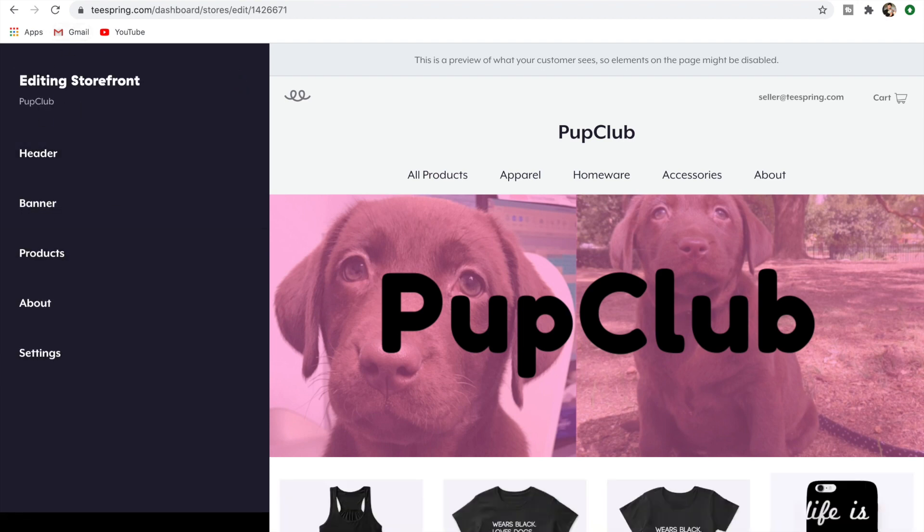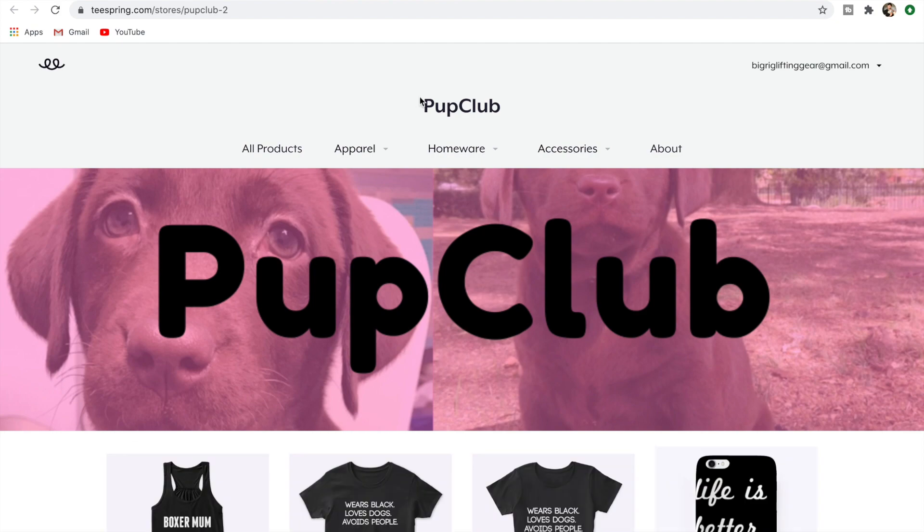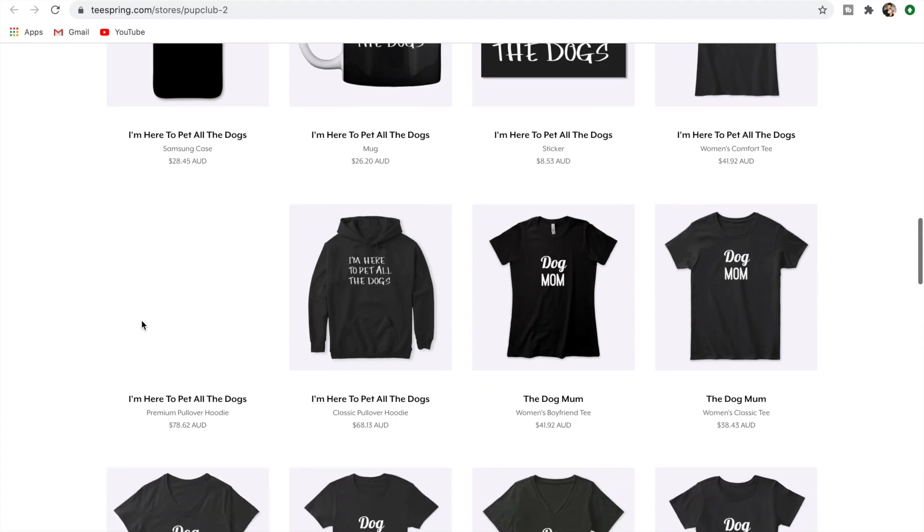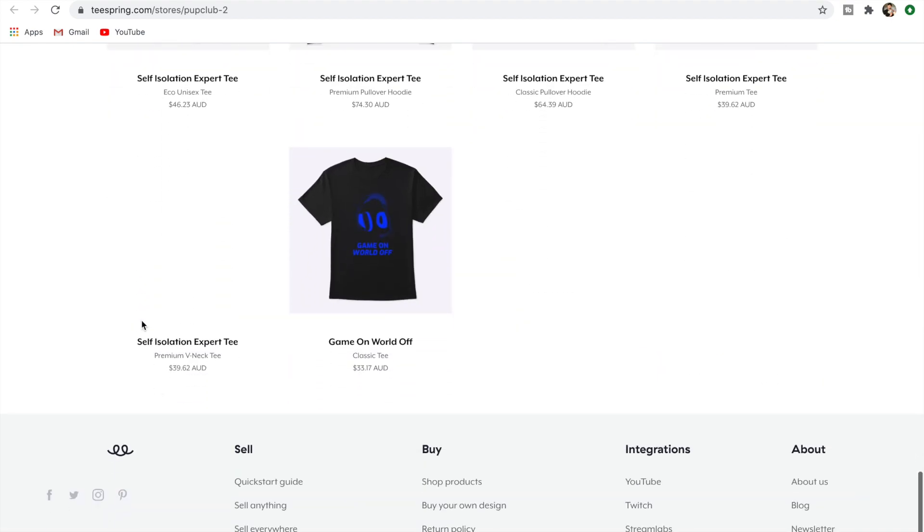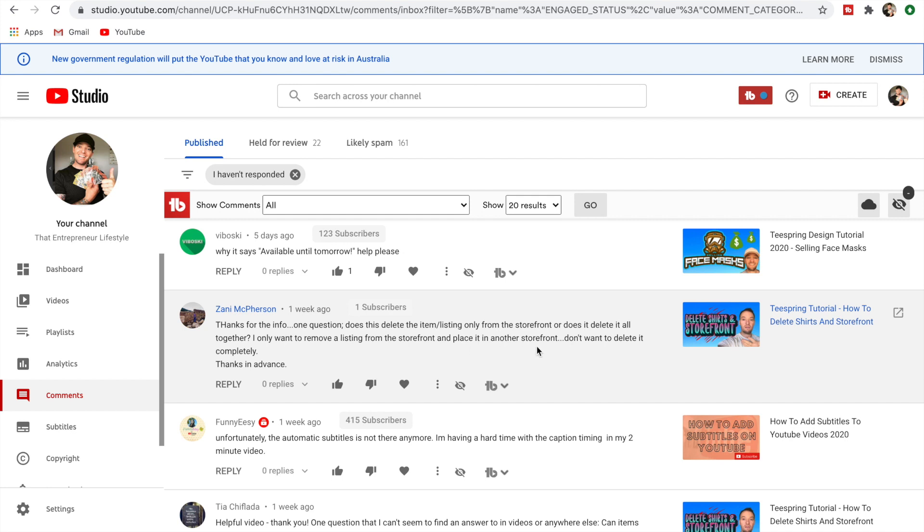Now if we just go to store—oops, click on that—okay, so that's that storefront, Pup Club like I said. As we go down here, there's going to be quite a few, but as you can see, Game On World is now on that storefront. So that answers those two questions in one, guys. It answers 'does this delete the item listing only from the storefront' like I showed you, yes it does. Or does it delete it altogether? As I said, you would have to go and delete it from the actual listing.